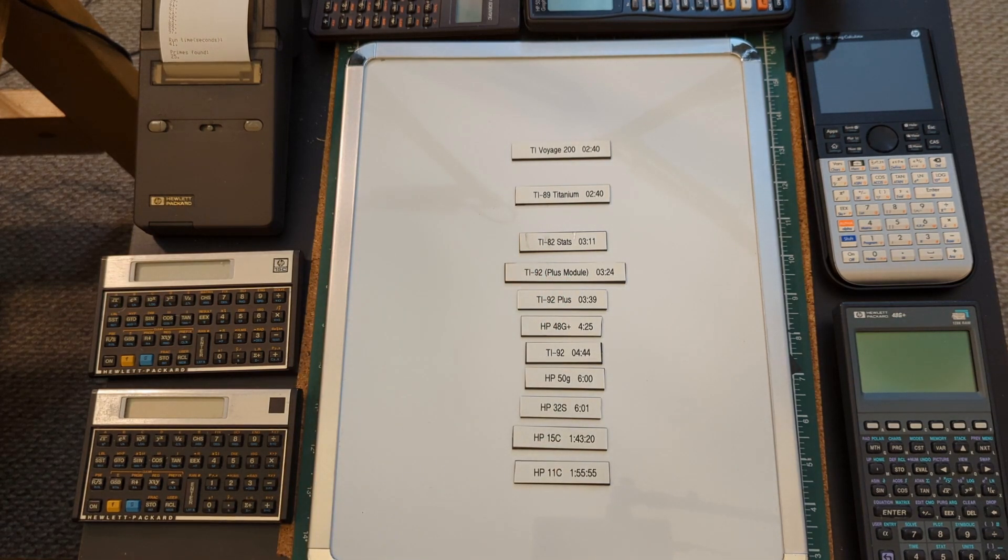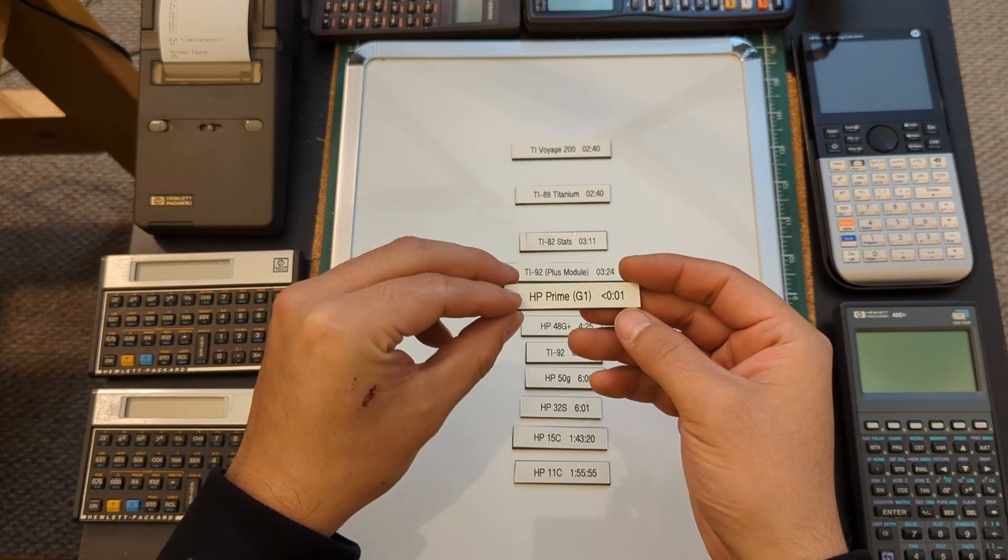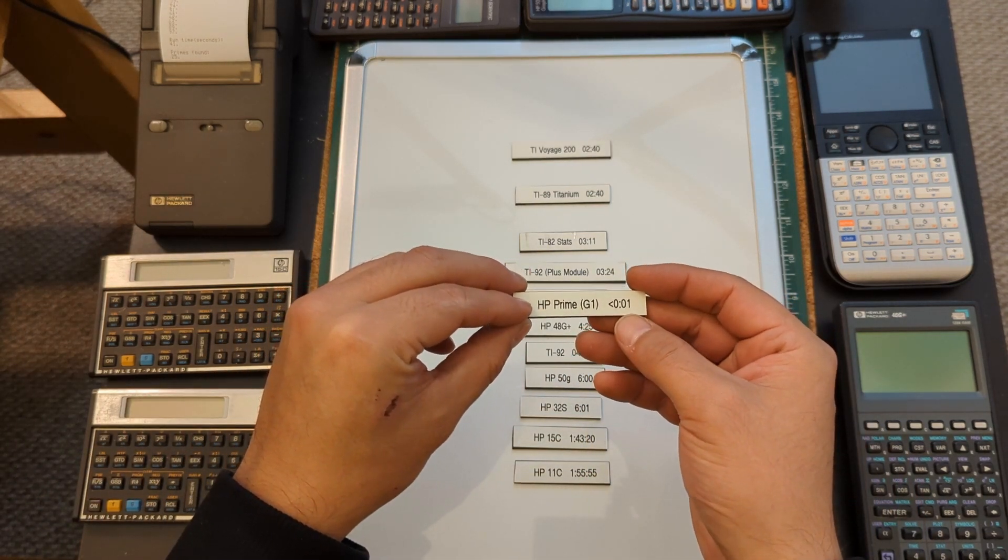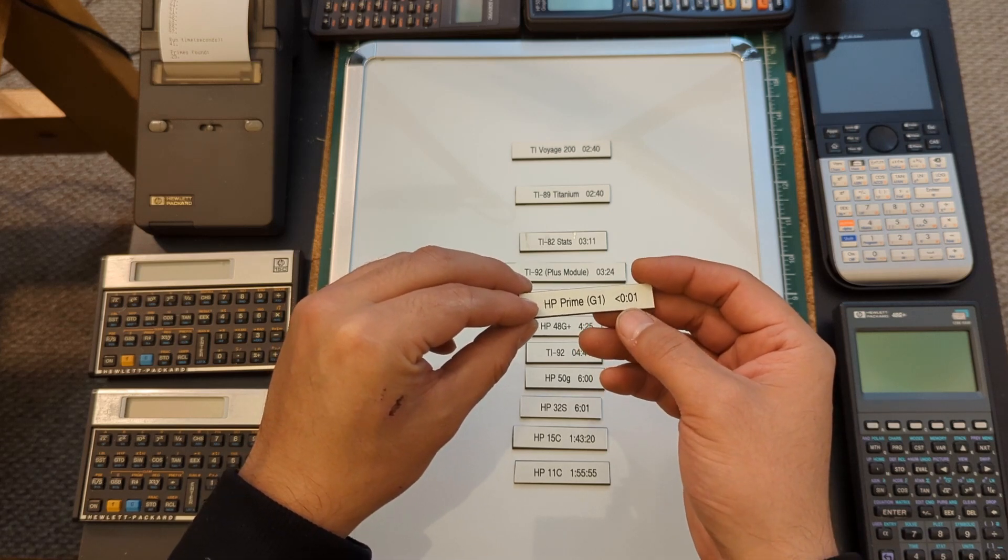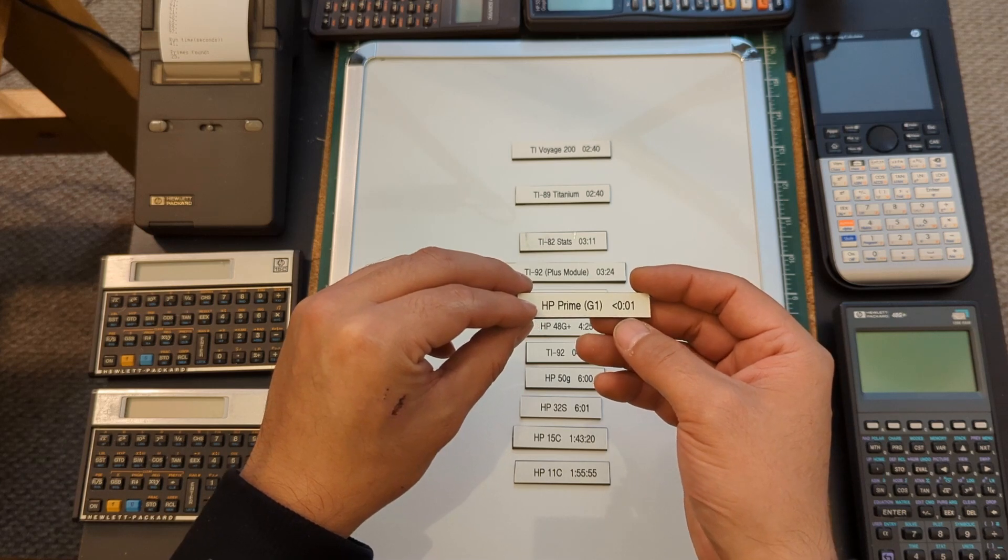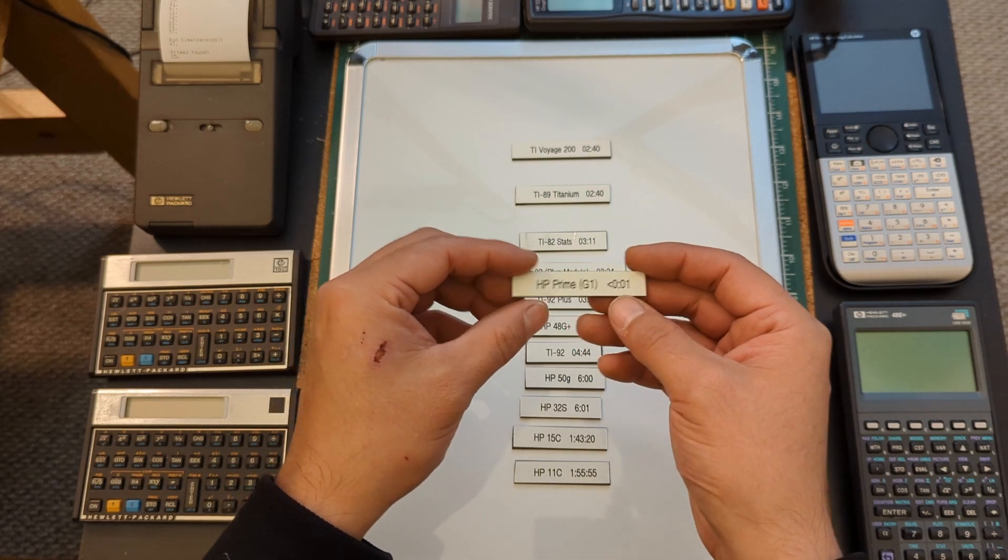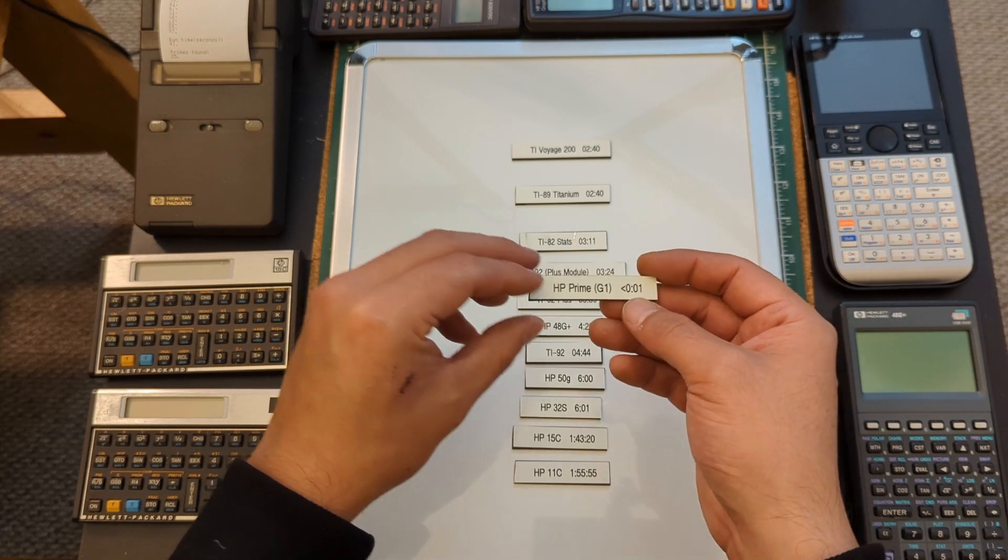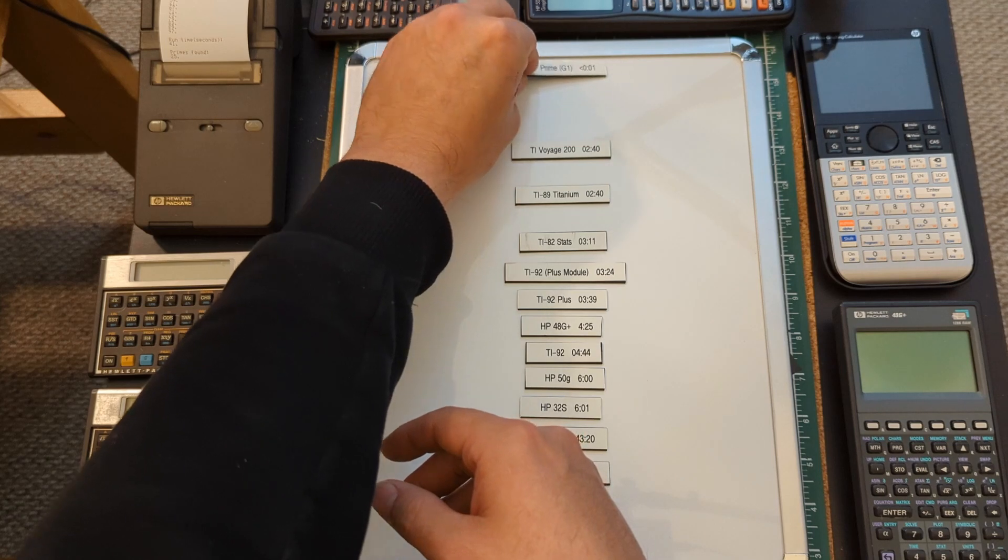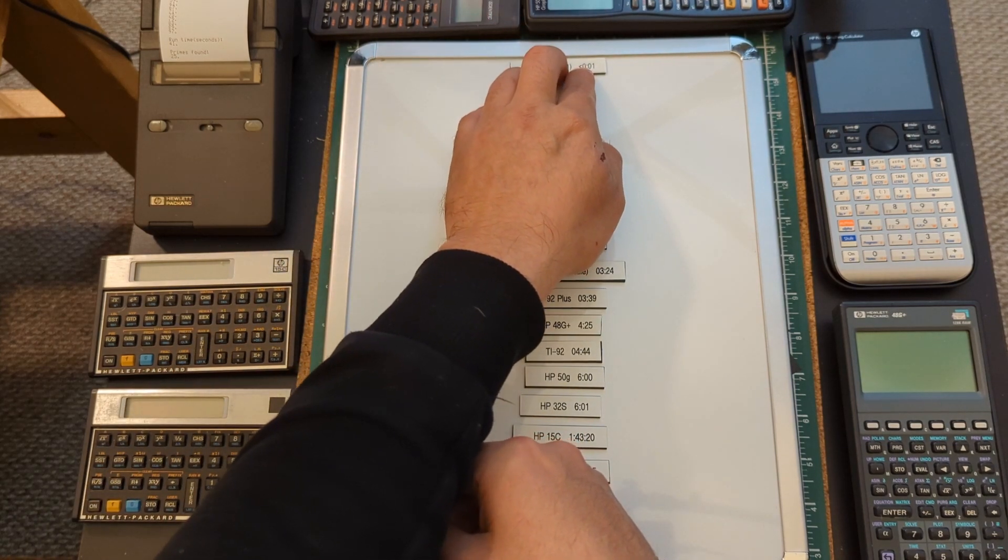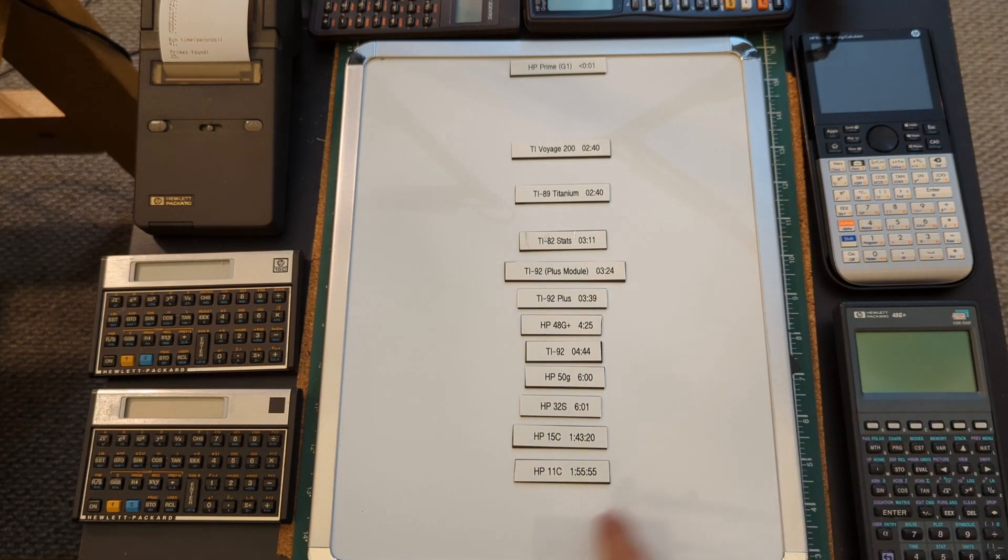And probably no surprises here, the HP Prime shows zero seconds, so somewhere under a minute because remember I just truncate, I don't round the final value. So less than a minute, or less than a second sorry, is the HP Prime. So maybe we put that all the way at the top, I don't think that's going to get bumped down, probably ever maybe. But yeah, so I mean these HPs that I'm testing are older than a lot of the TIs, although the 50G is, that was a surprising result.